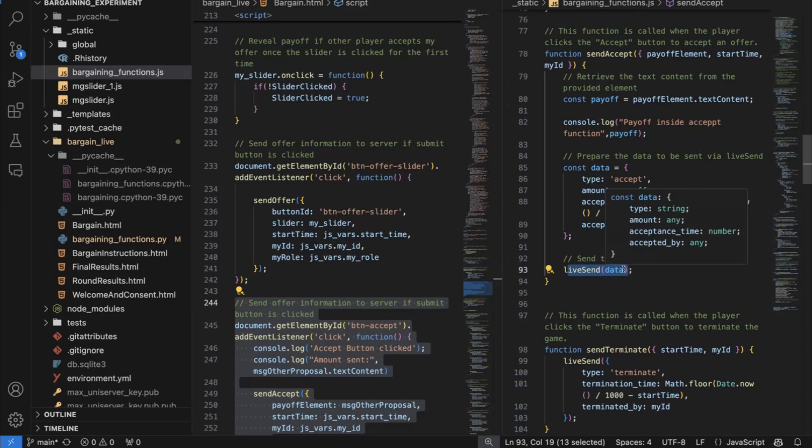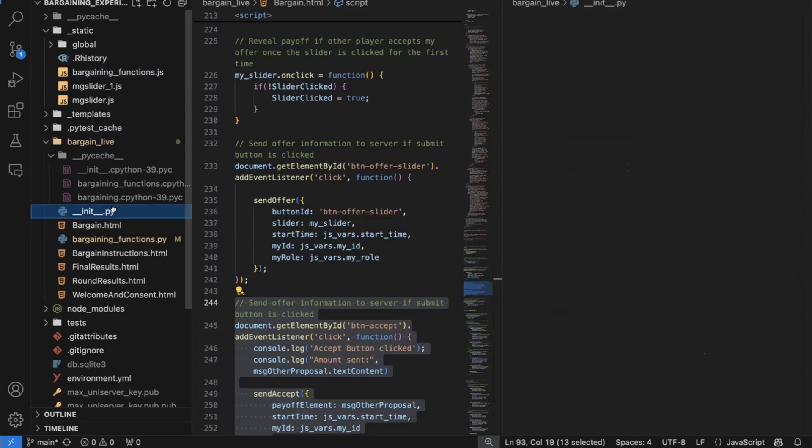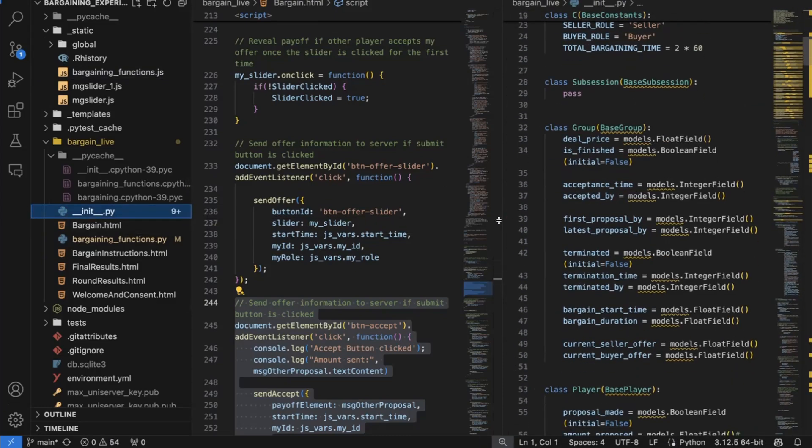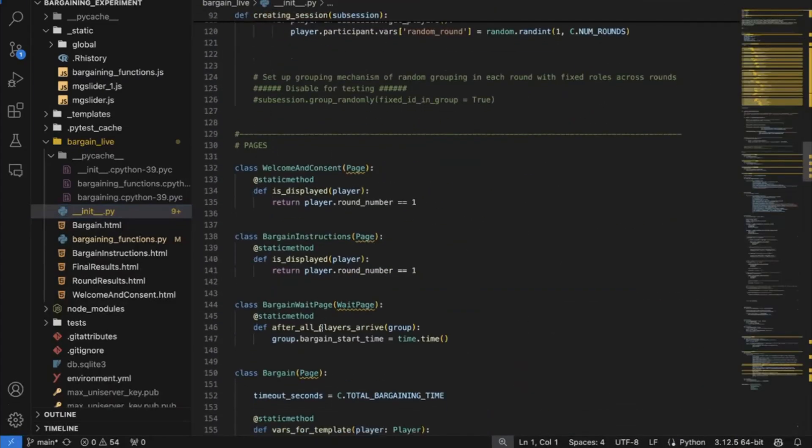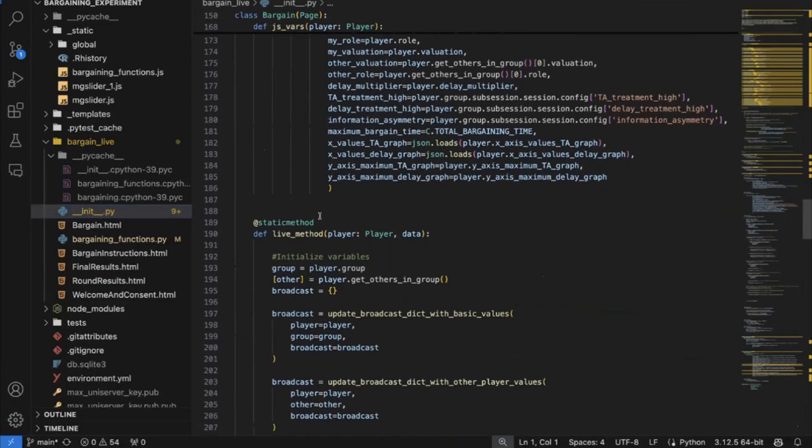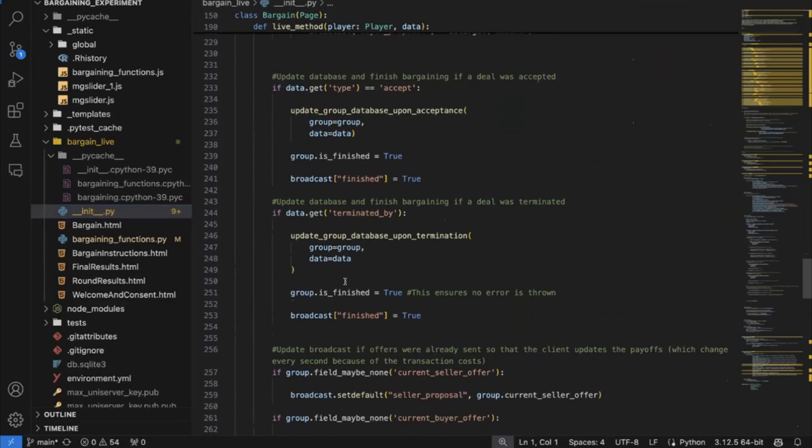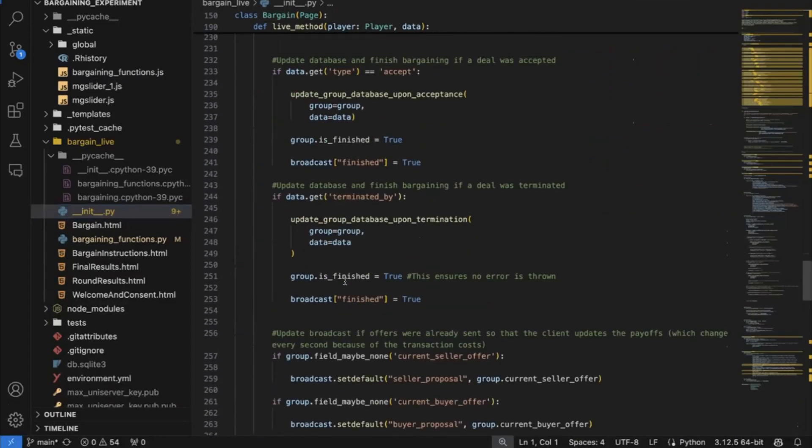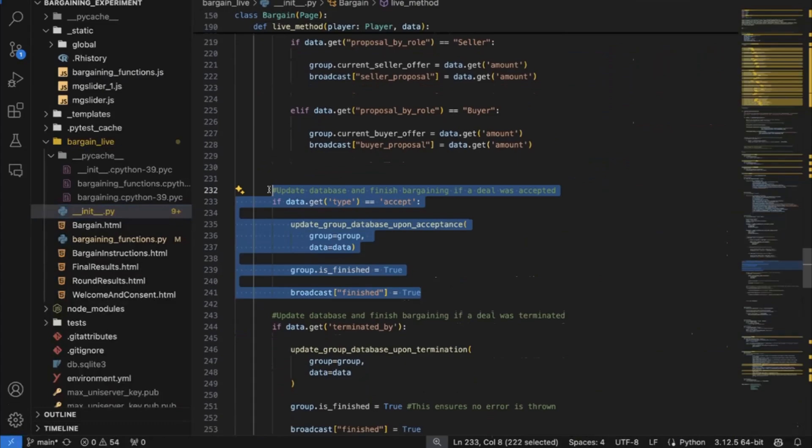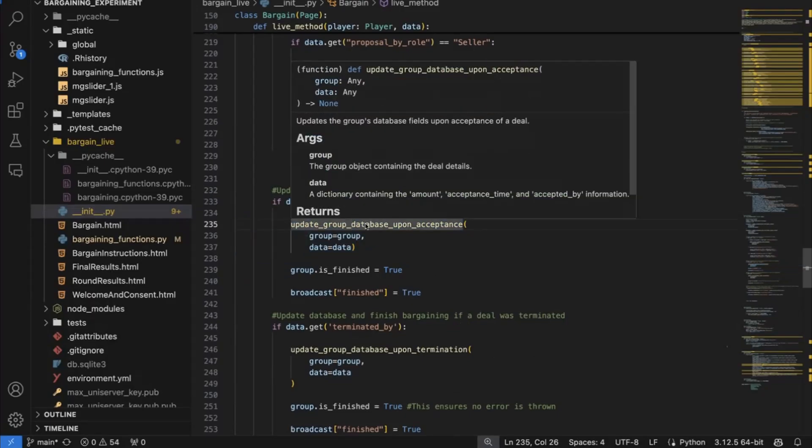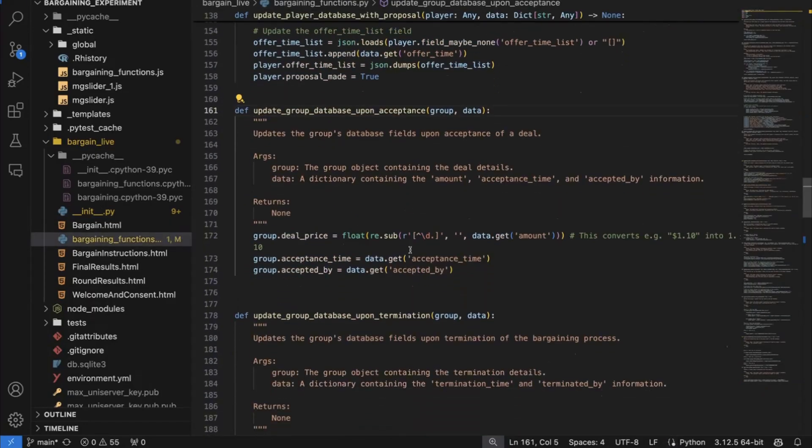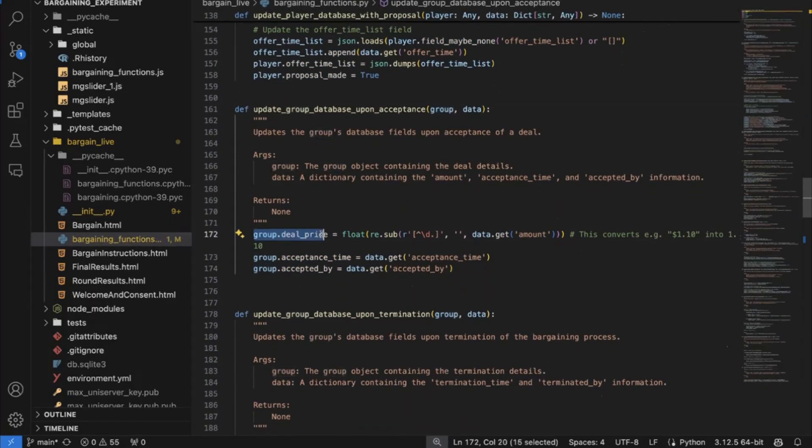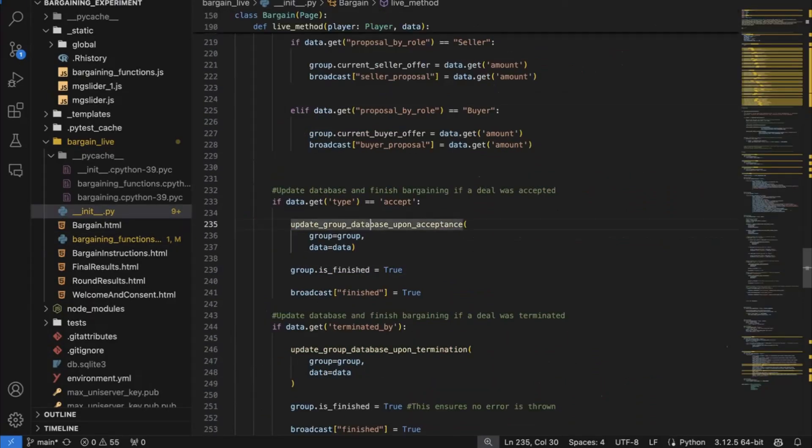So now let's go to my client side, to my server side code, the Python code, which takes in this information that an offer was accepted. I told you that this is, let's now do this like this. So it's larger. So I told you this is the live method. And it takes in and receives that data. And what I do is, let's see if there is an accept inside that data, then I write the information into the database. This is this function here, update group database upon acceptance. I can show you what it does. I just access the group database and I put some values inside that group database. So the time, the deal price, and who accepted the offer.